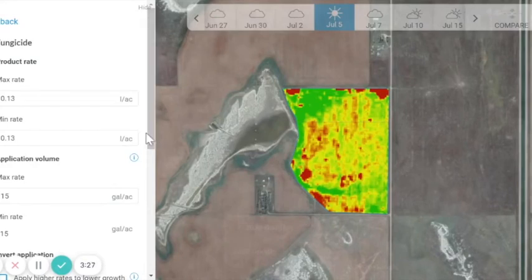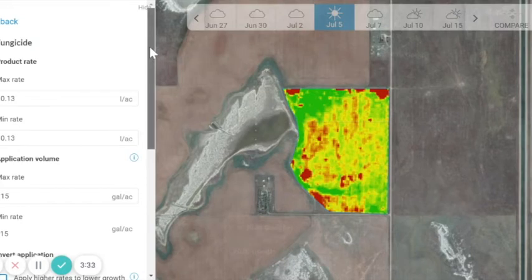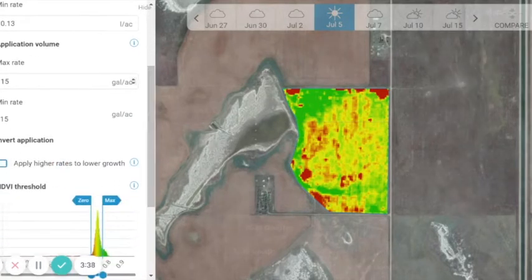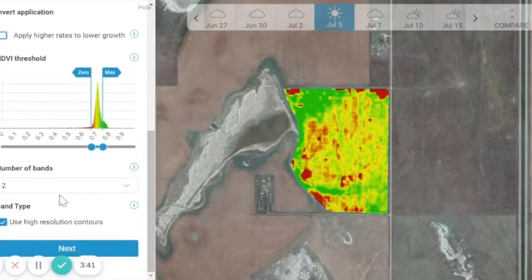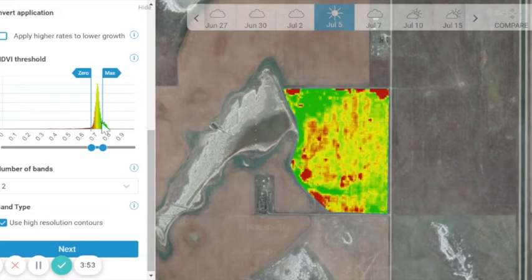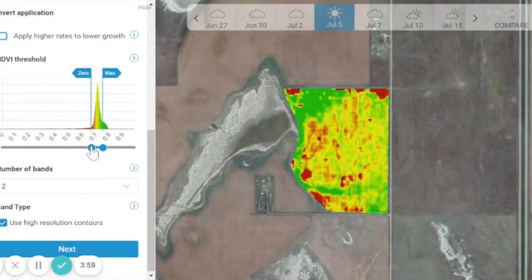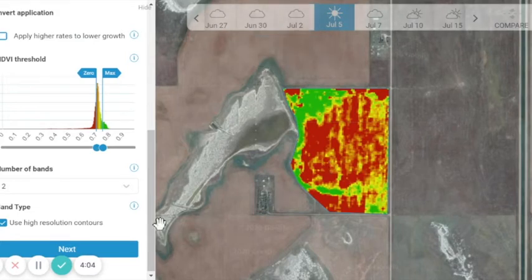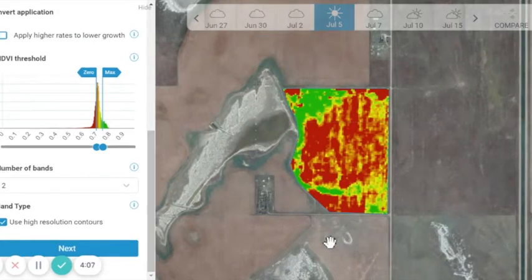In this specific example, I'm just doing an on and off map. I've applied my fungicide product rate — here I've got the same max and min rate. I've applied it at 15 gallons of water. I've got two bands to reflect my on and off. And I'm going to use high resolution contours just to make sure I highlight and get a lot of data points to build that map. The NDVI threshold allows us the ability to manipulate the map to set where our maximum points are going to be, as well as to set a shutoff point where we don't want any product applied. Once we're happy with that, we can select next.